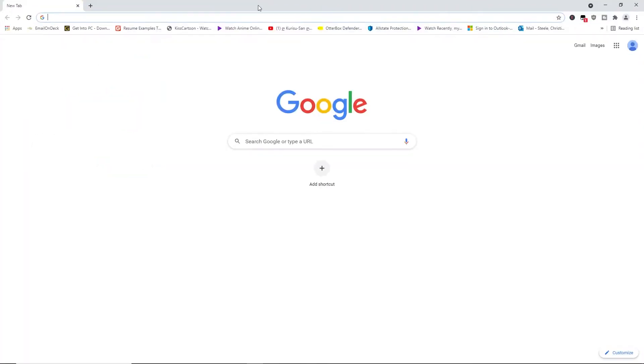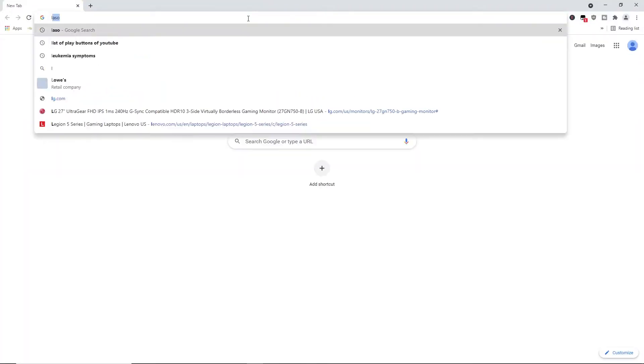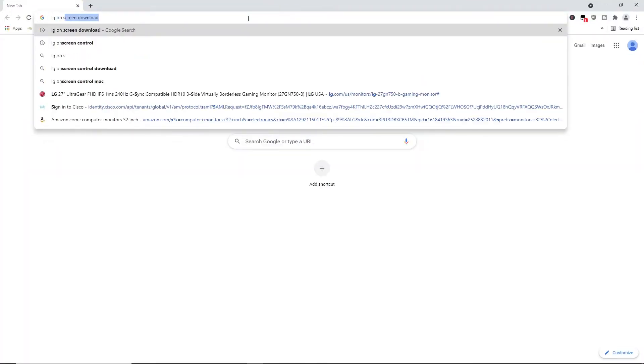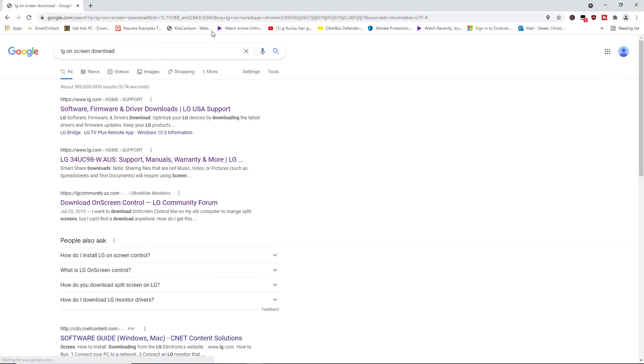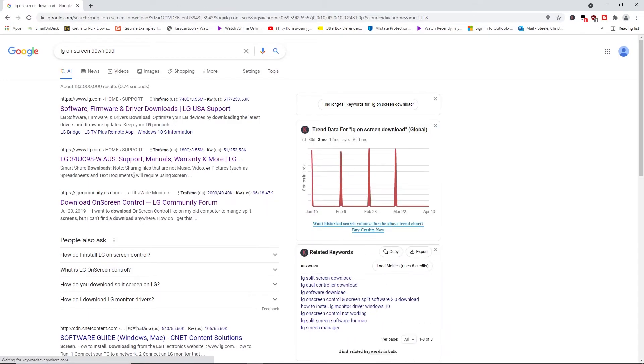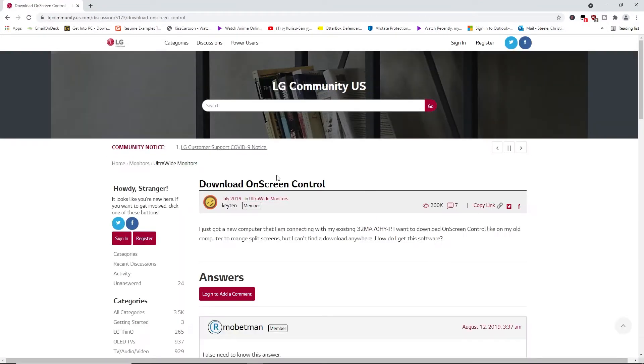And all I have to do is look up LG on-screen download. And I know this actually gave people trouble, so you got to go... I found this forum and I'll leave the link down in the description for you guys.